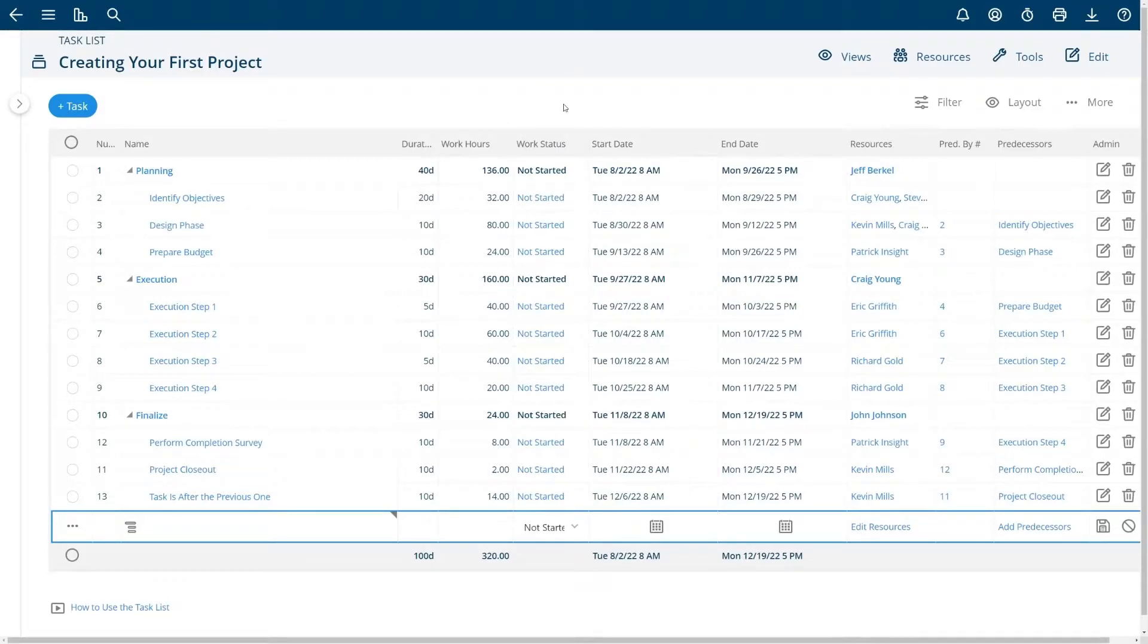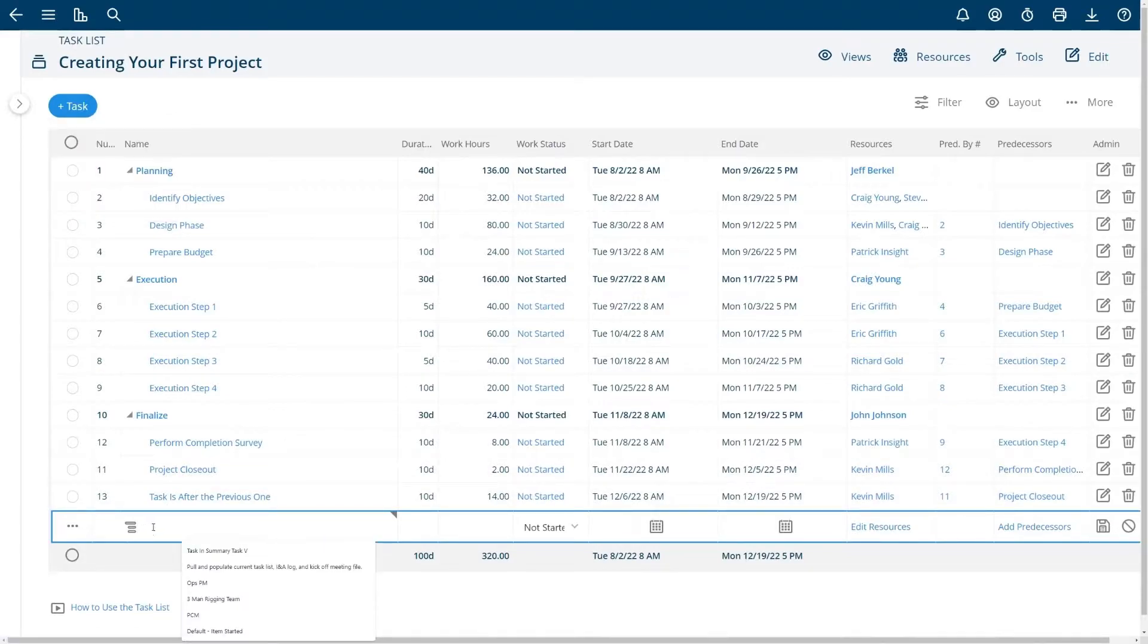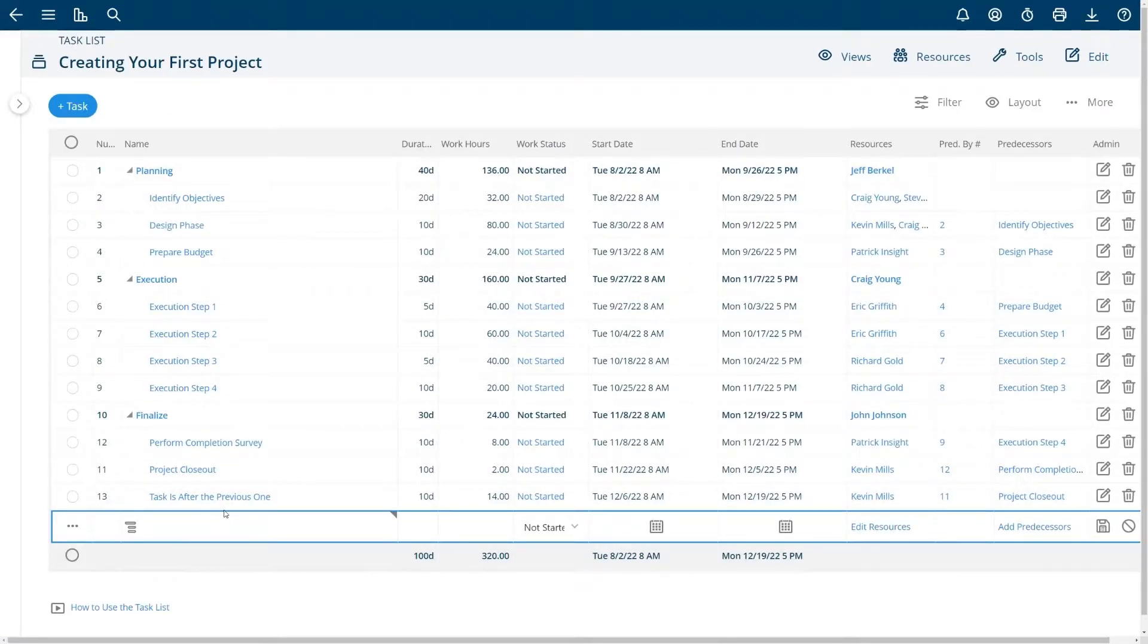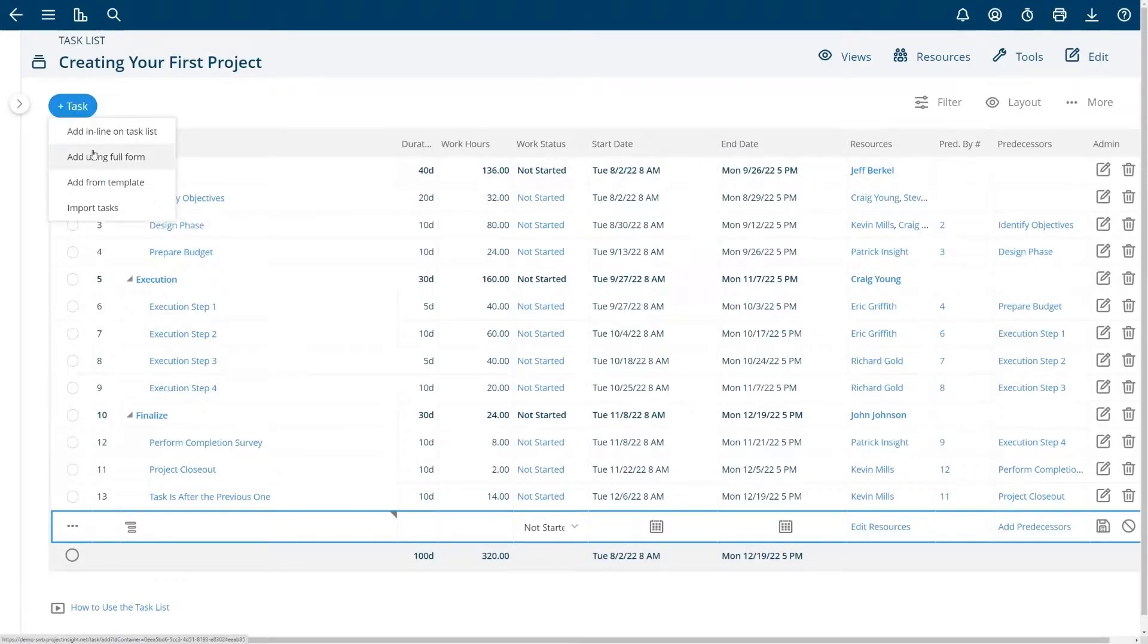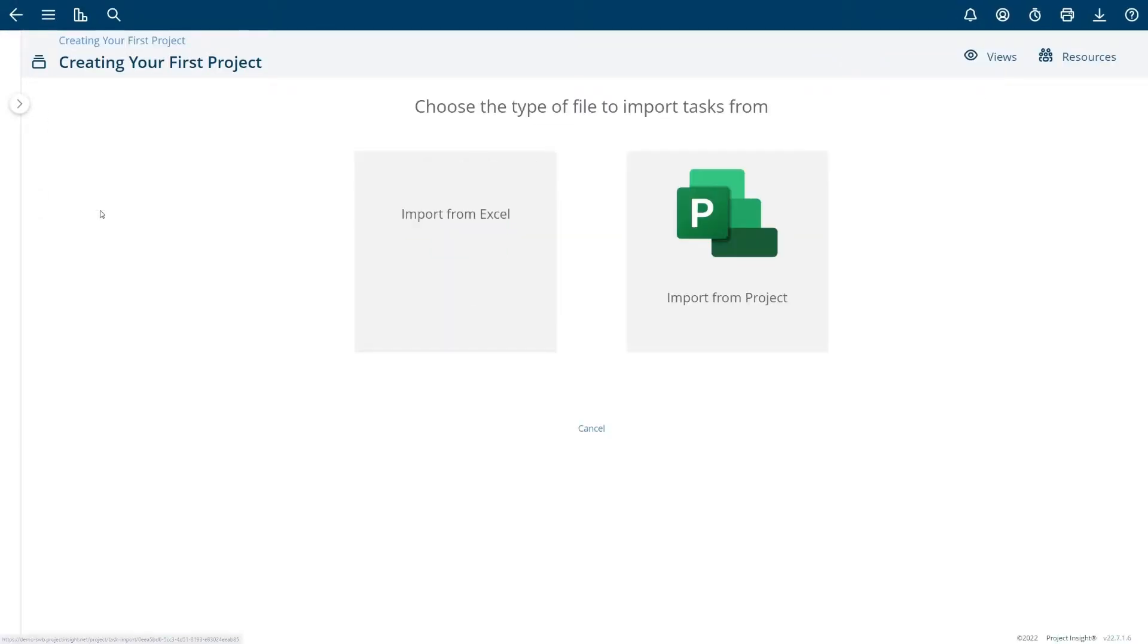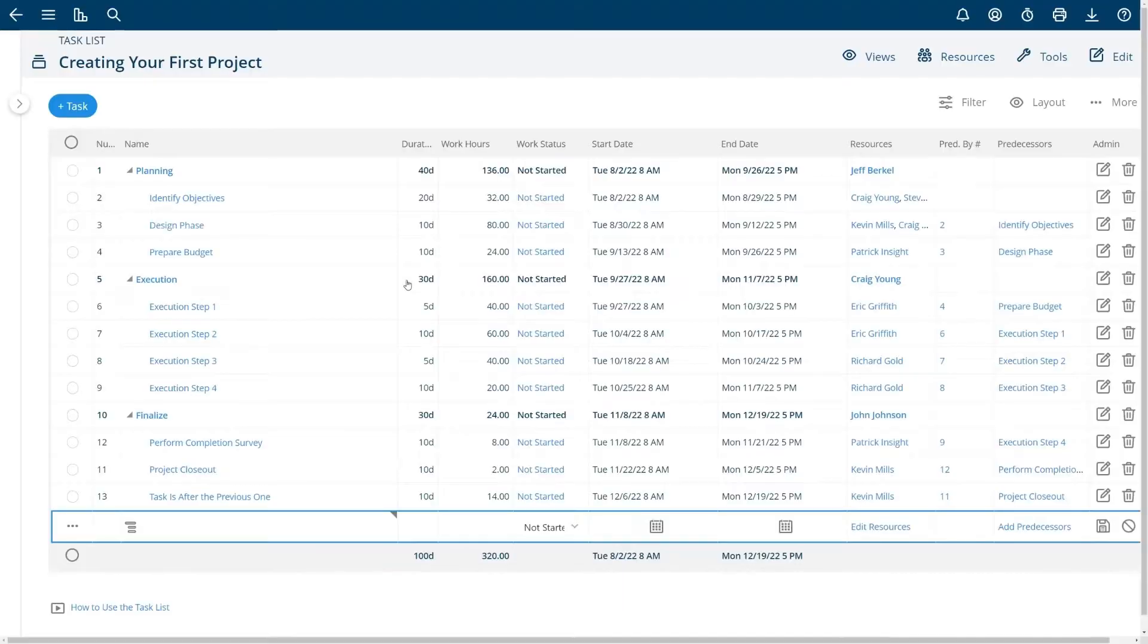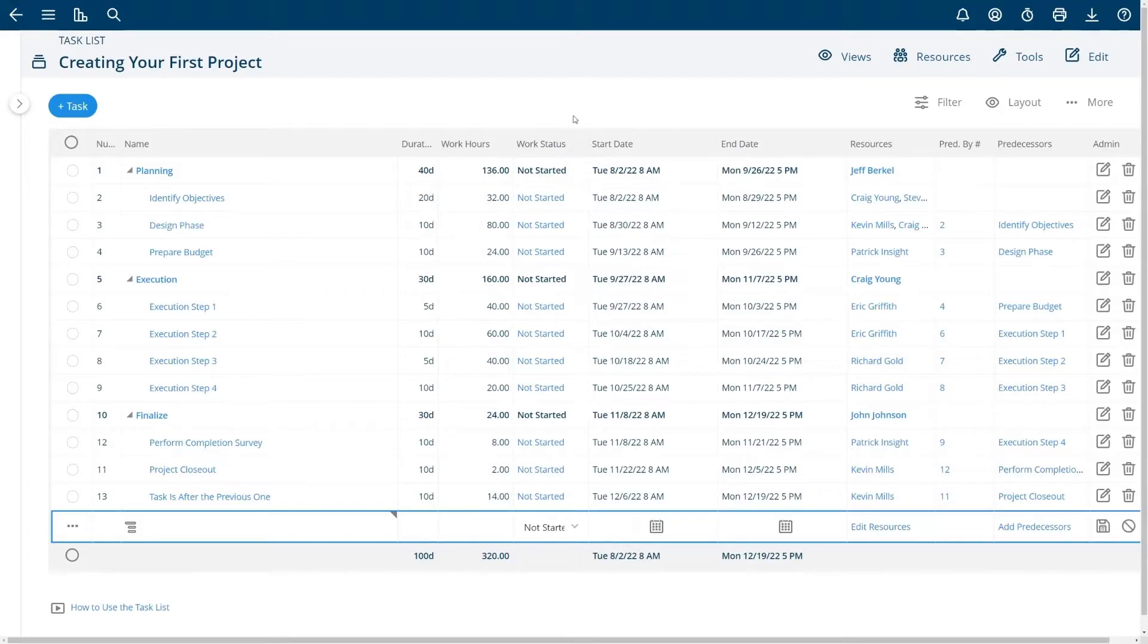From here you can add a new task by choosing plus task if you choose add inline or you can just navigate down to the blue box where you'll add new tasks at the bottom of the list. Or you could use the full task add edit form, add tasks from an existing template, or you can import tasks from Excel or Microsoft Project. There are separate videos on those processes.